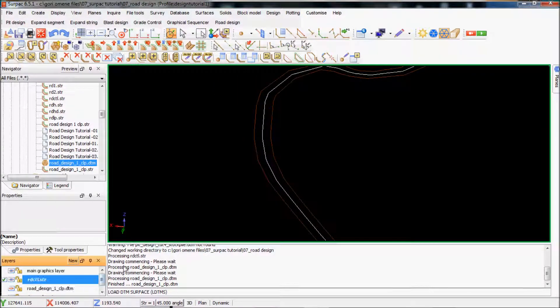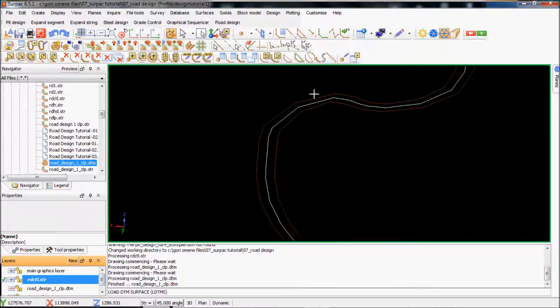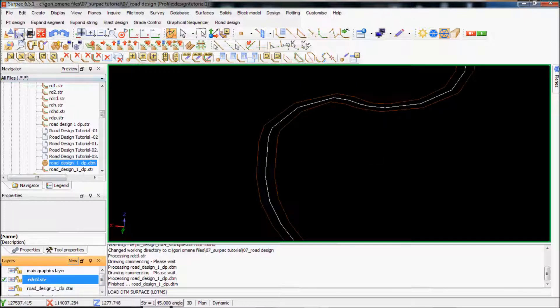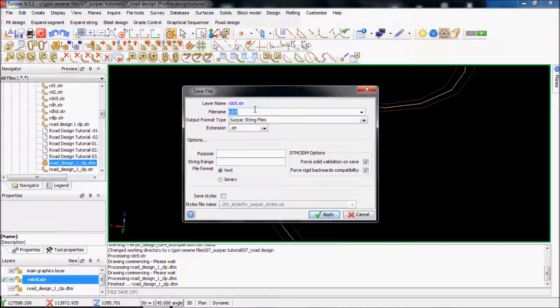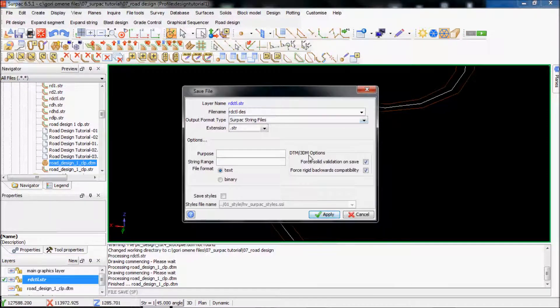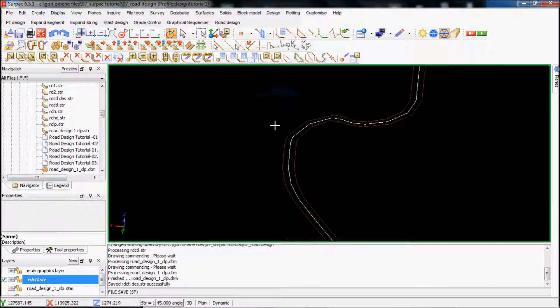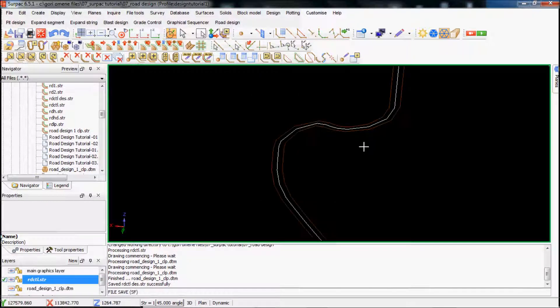I'll make this road center line active layer. Actually I'll save it as a, find this.